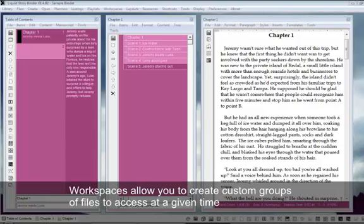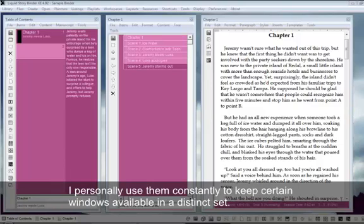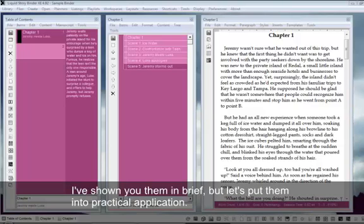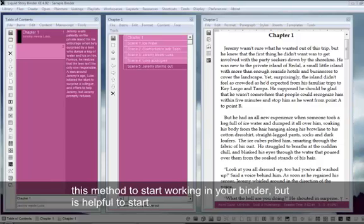Workspaces allow you to create custom groups of files to access at a given time and easily switch between them to minimize cluttering your environment with many different windows. I personally use them constantly to keep certain windows available in a distinct set. I've shown you them in brief, but let's put them into practical application. Let's create a workspace for chapters 1 and 2 within this file. Note that you don't have to use this method to start working in your binder, but it is helpful to start.